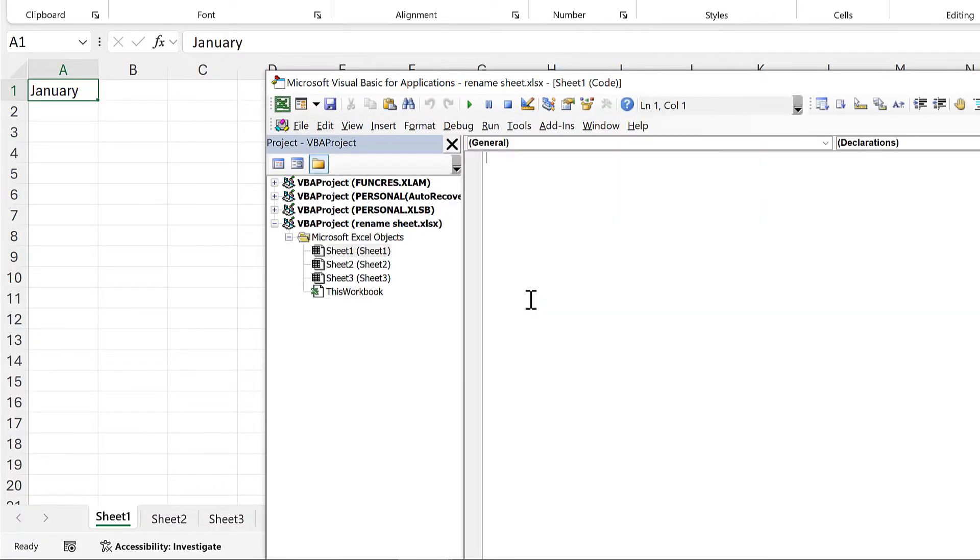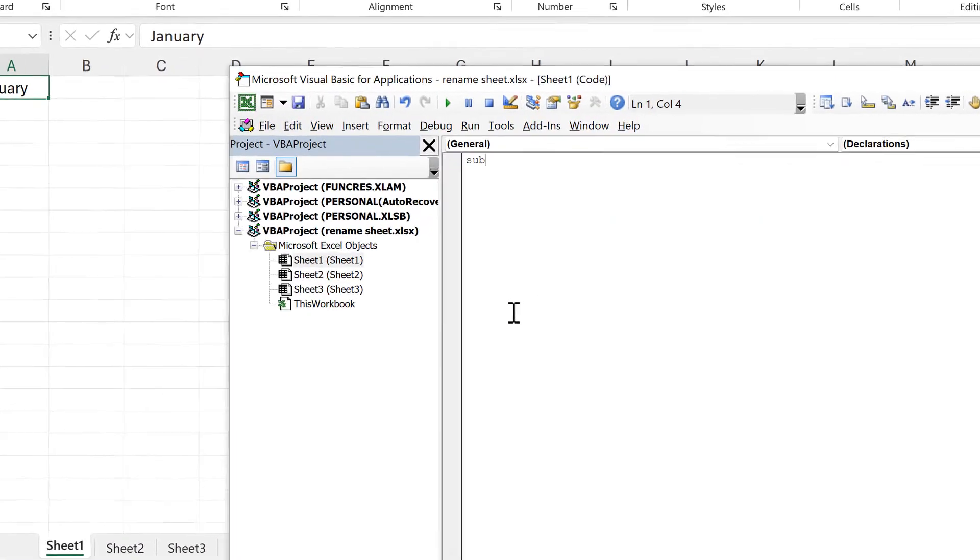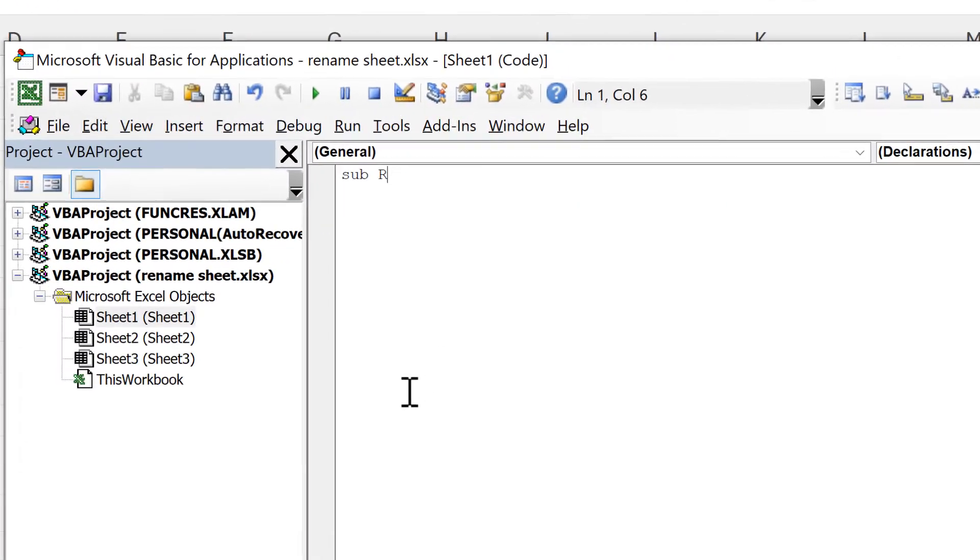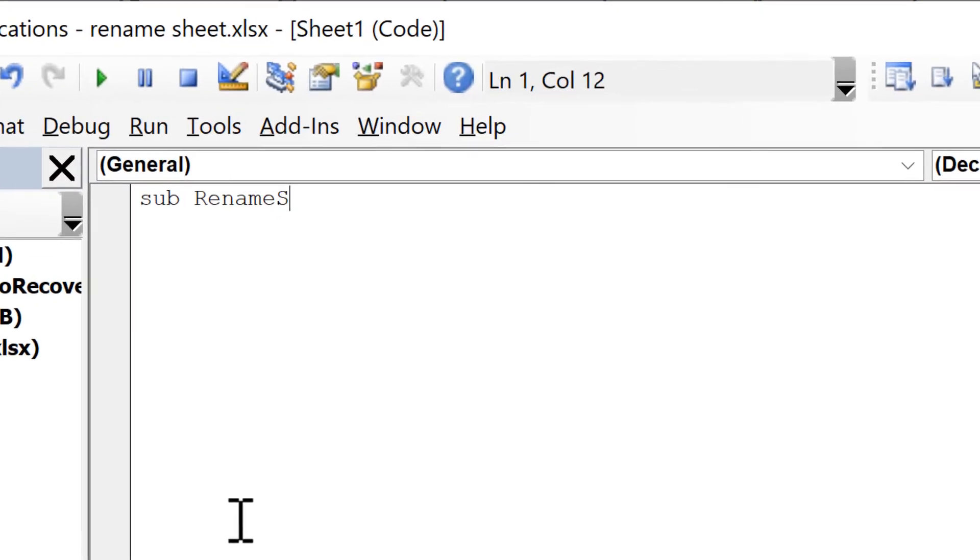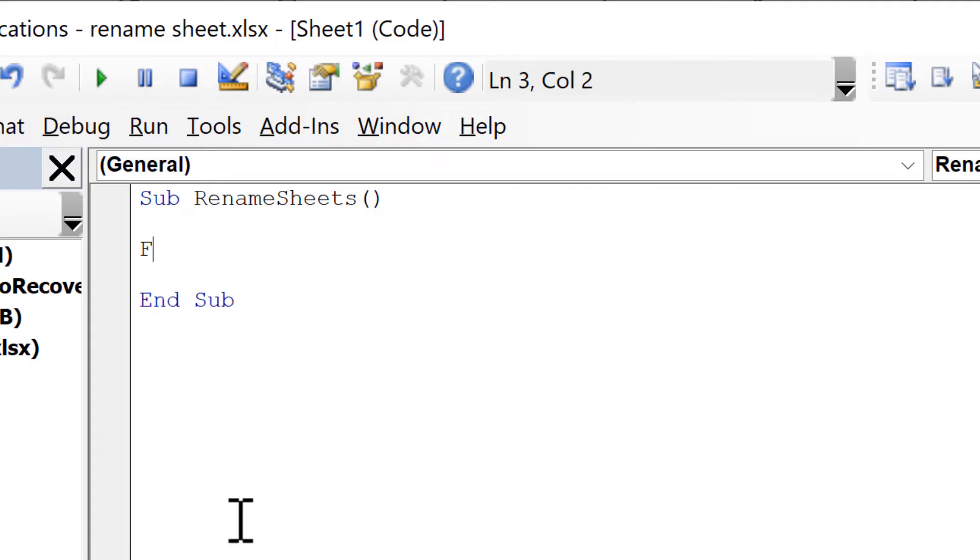Then I'll type 'Sub RenameSheets' with open and close brackets and press Enter. Then I'll create a for loop by typing 'For Each worksheet In sheets'.